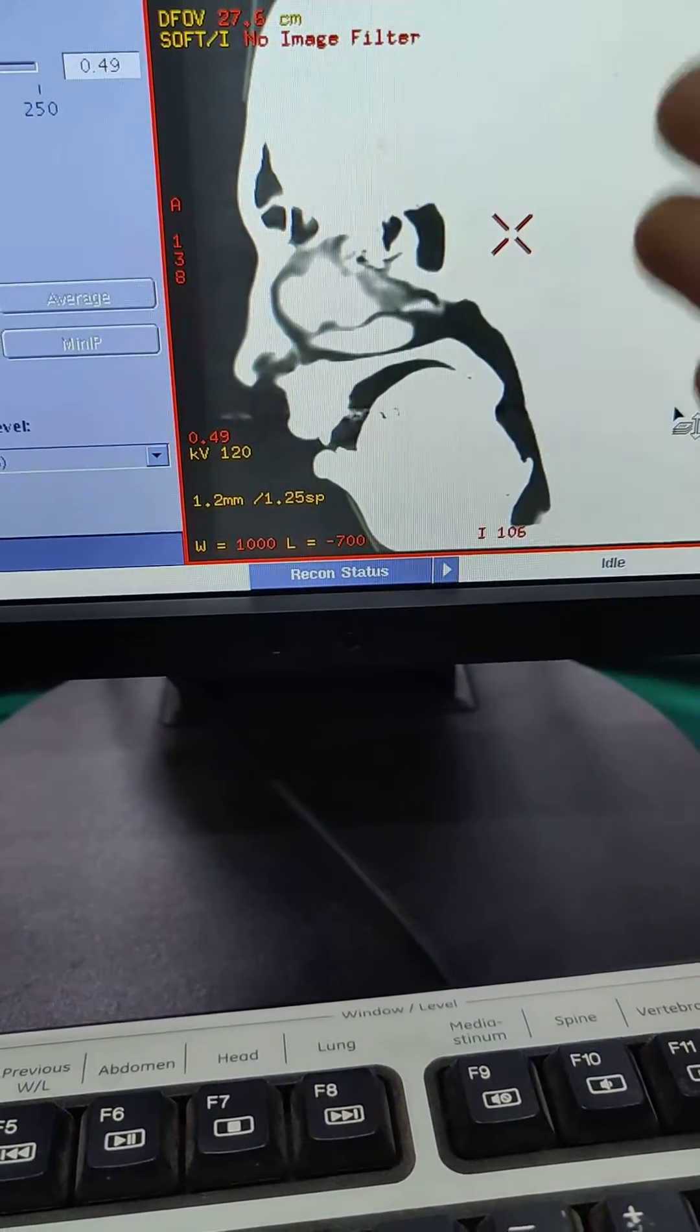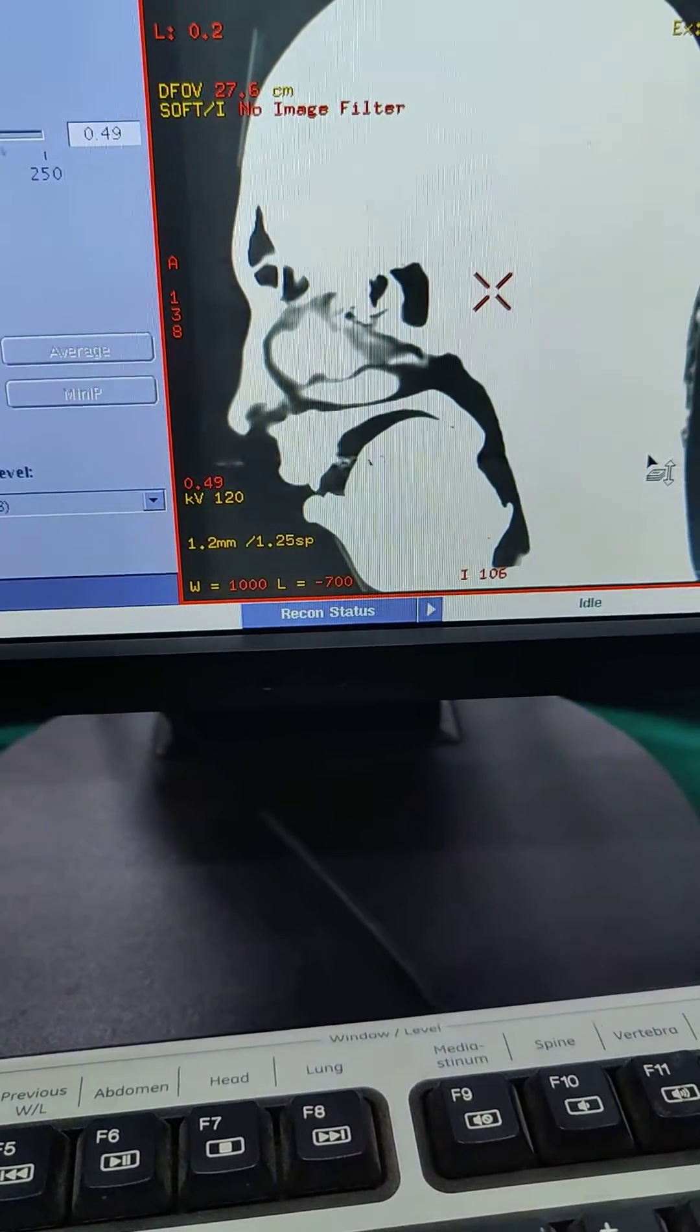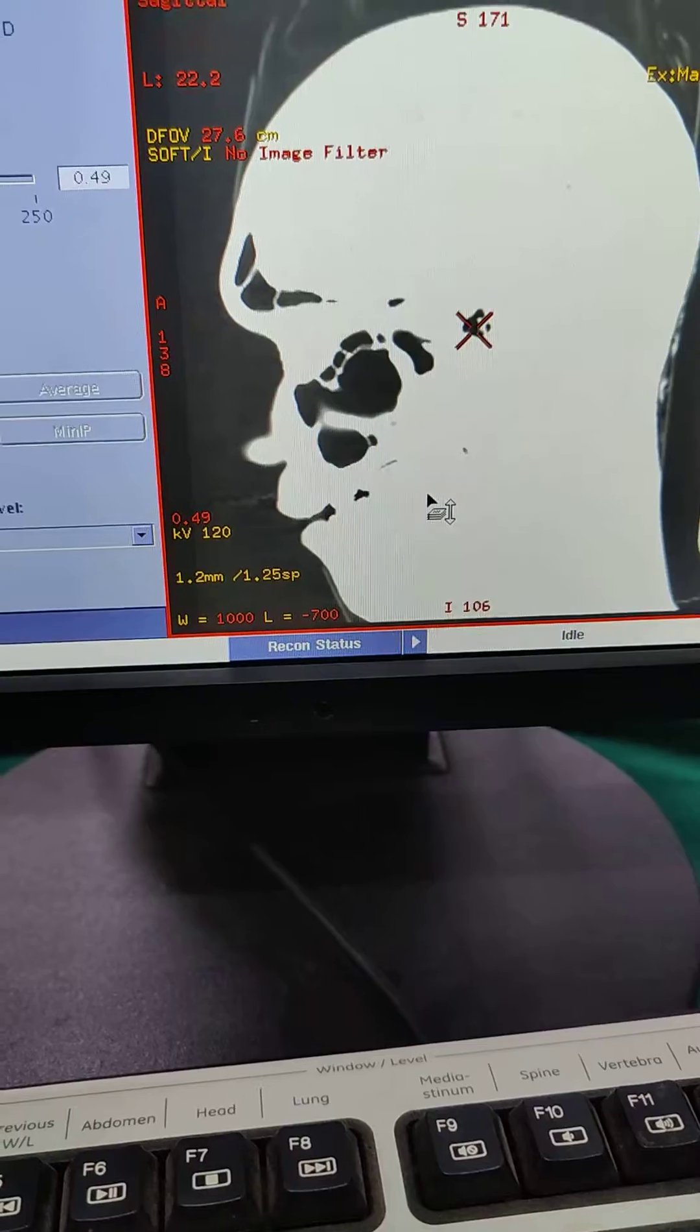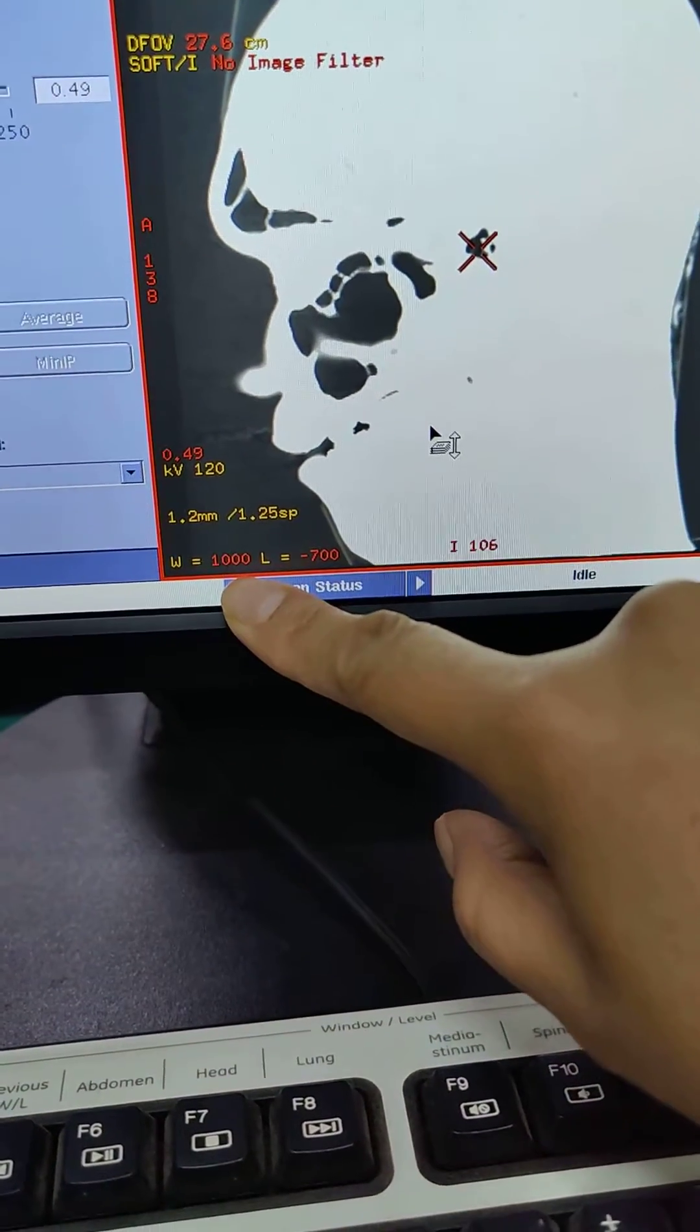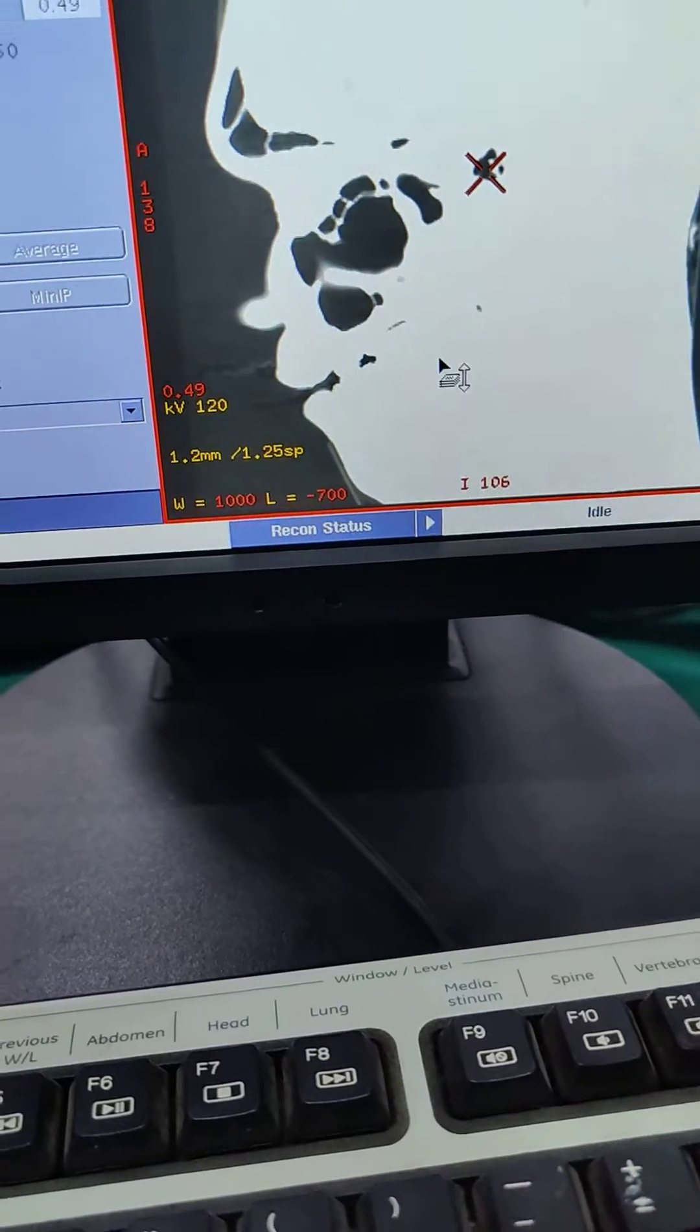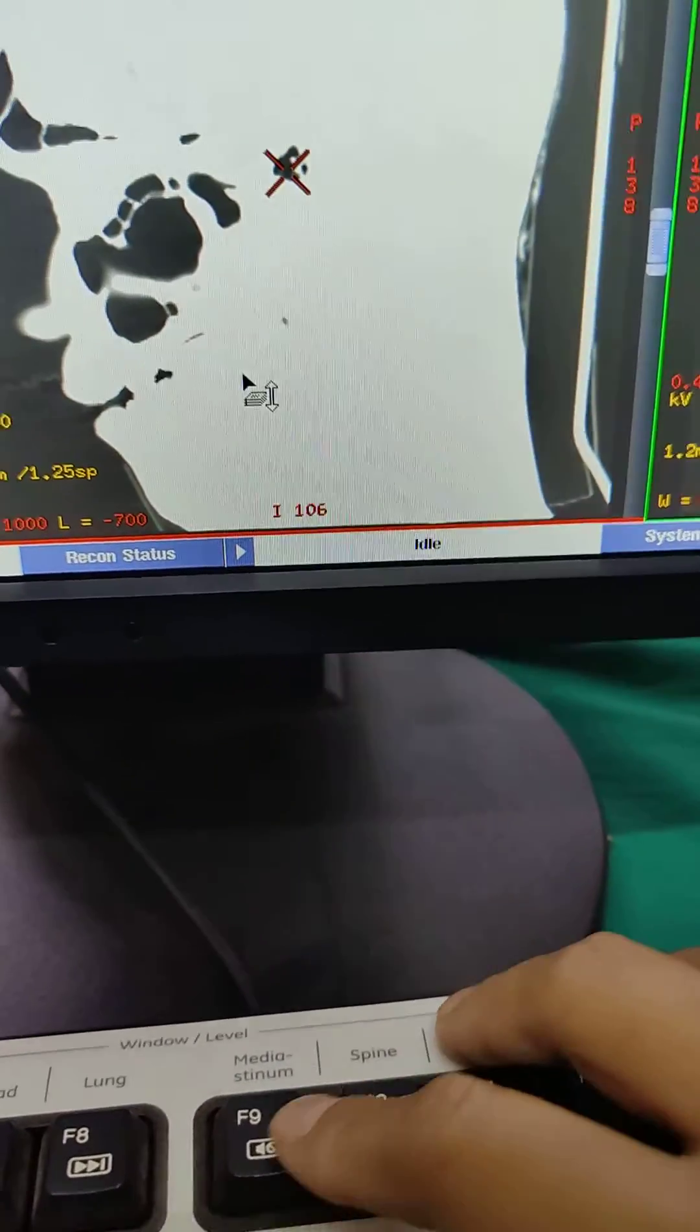Lung windows, obviously for the lungs, it's going to really have a negative color to it. You can't really see it here because it's a head, but you want to be familiar with 1000 and minus 700. So total opposite.